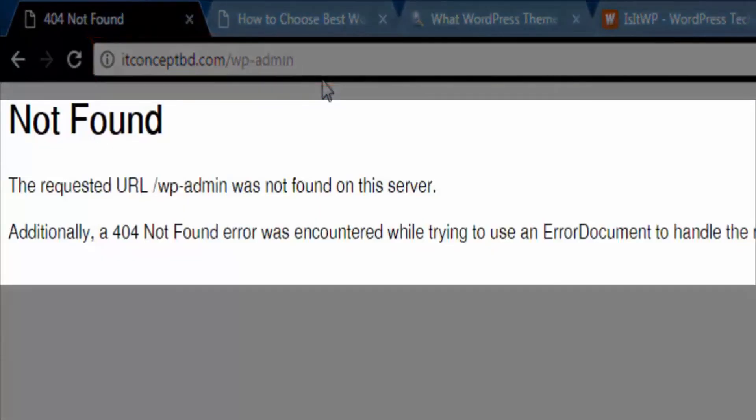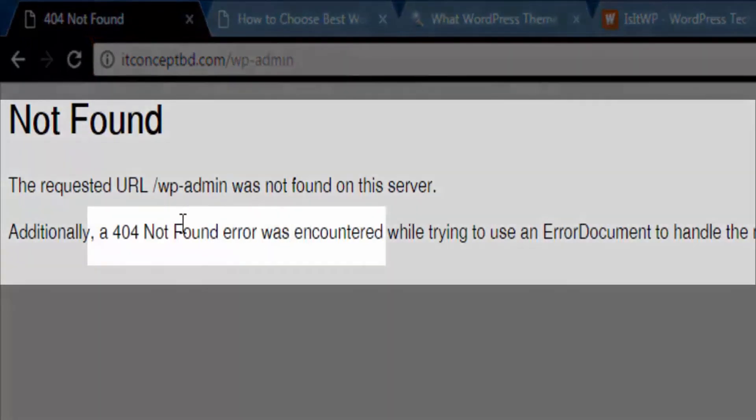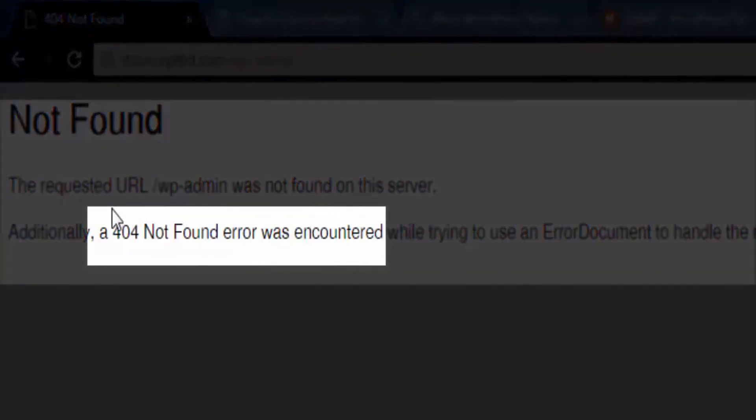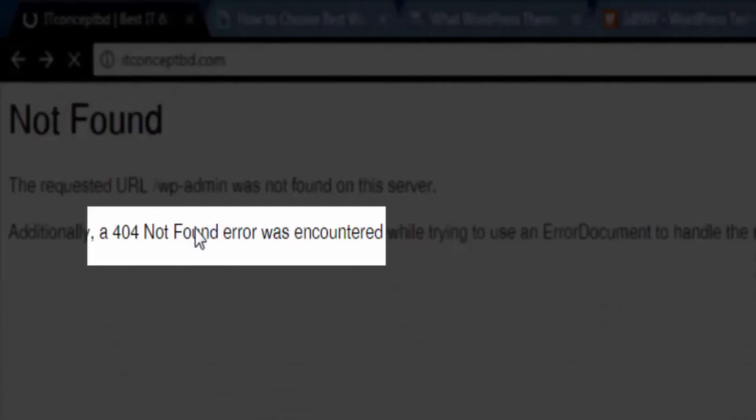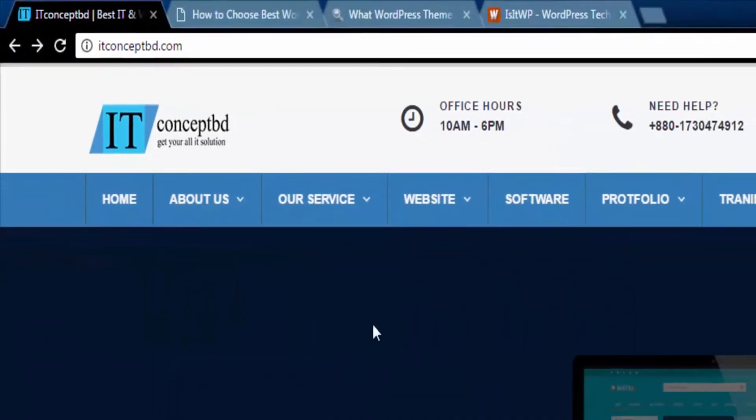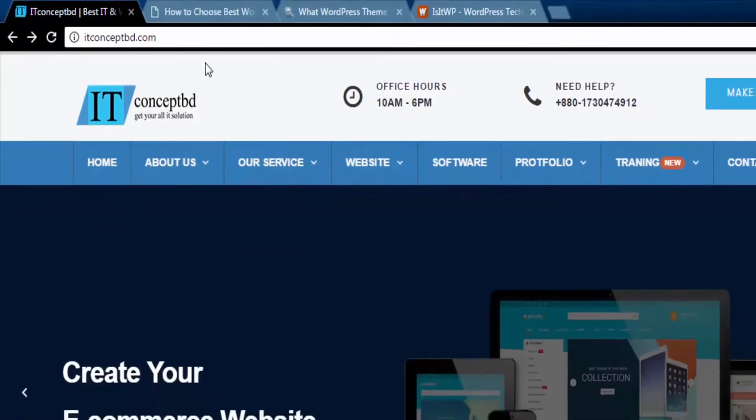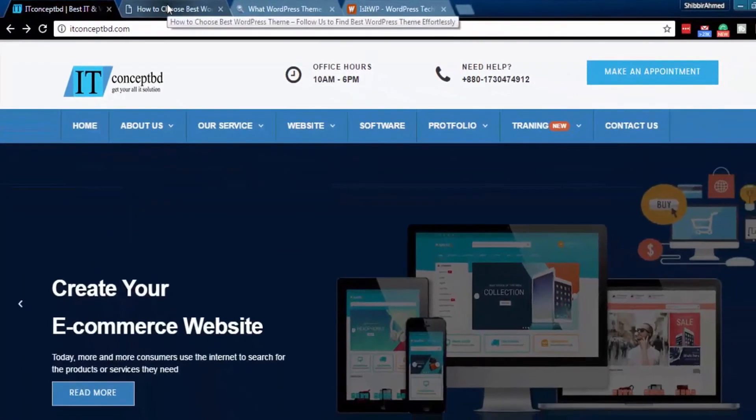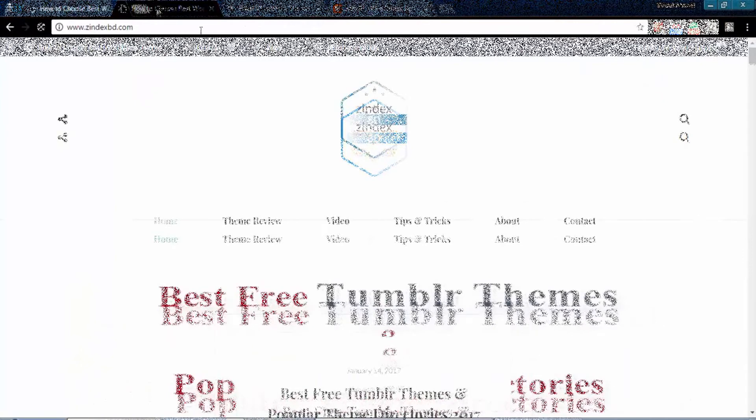If you get a not found page or 404 error, this site is not using WordPress, or the webmaster changed the wp-login URL.